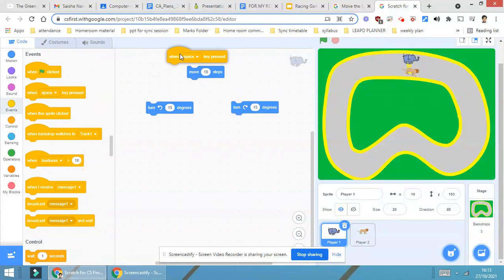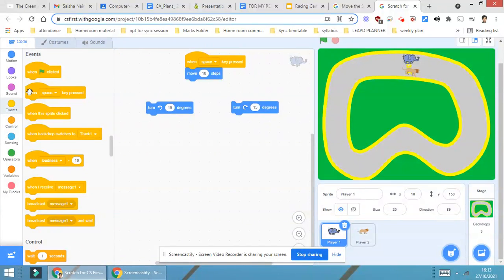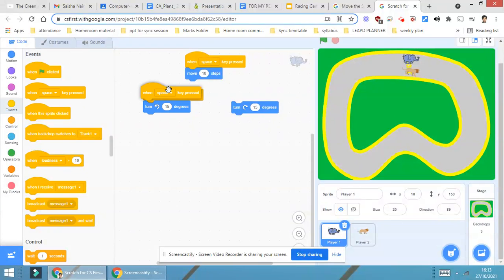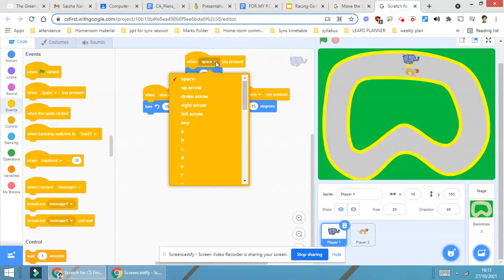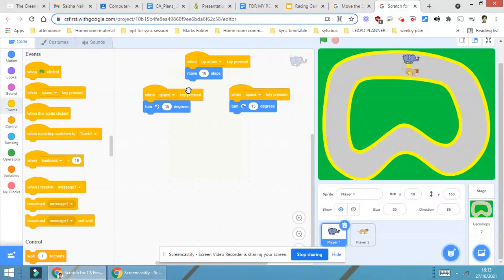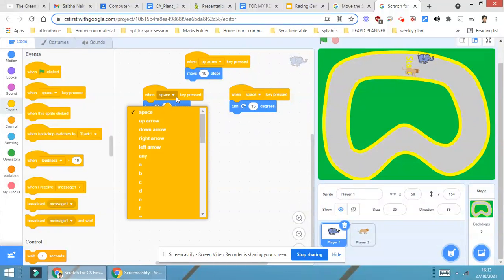Go in events block. First, I am selecting when up arrow is pressed. Press the up arrow and see how it is working. Yes, player number one is working fine.